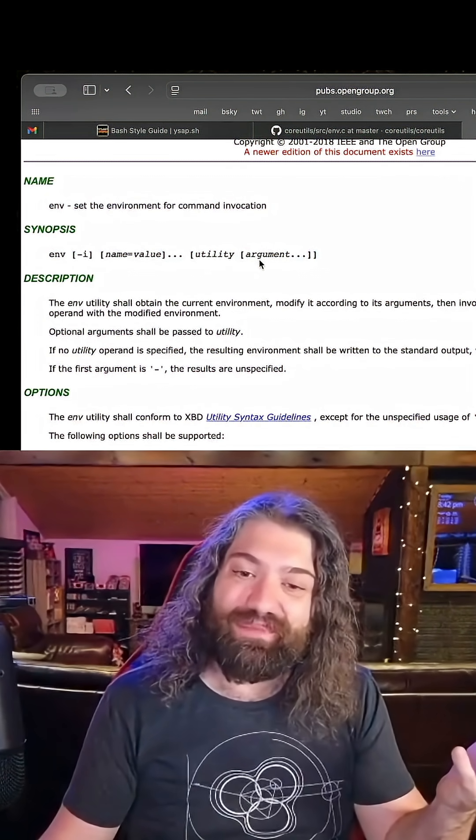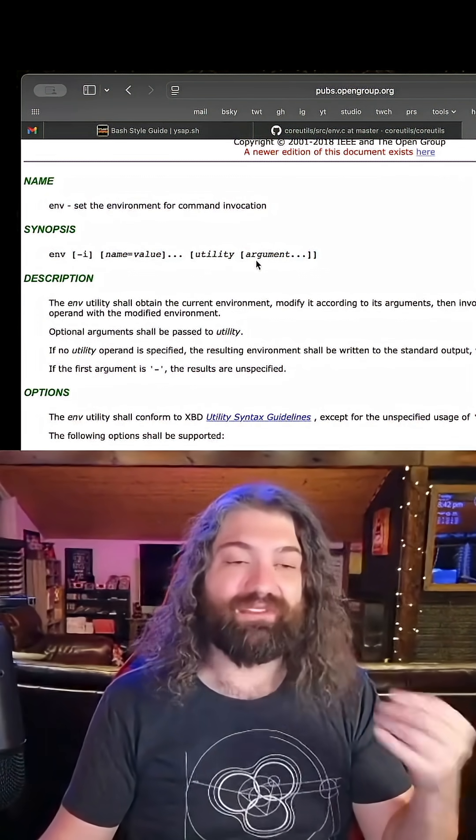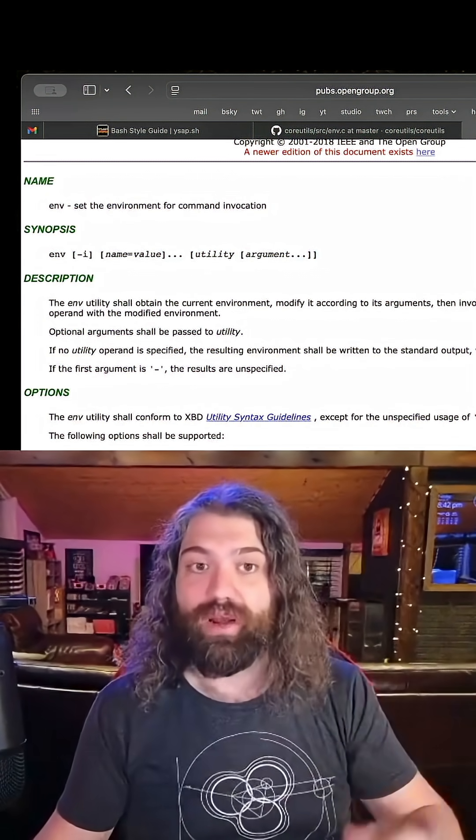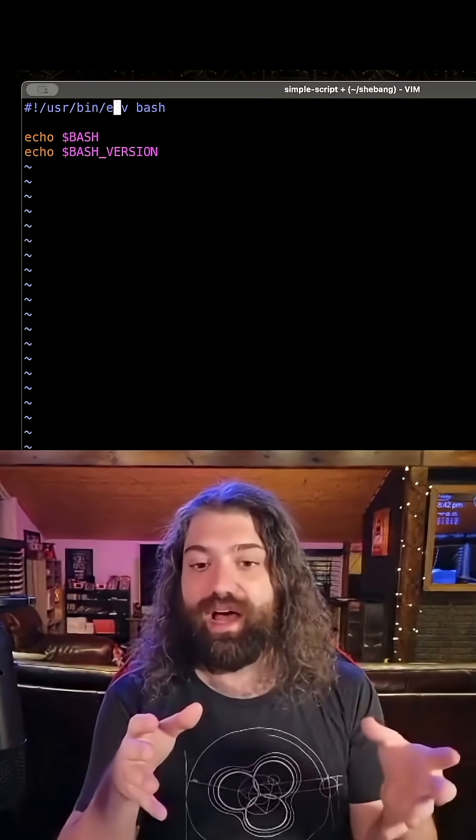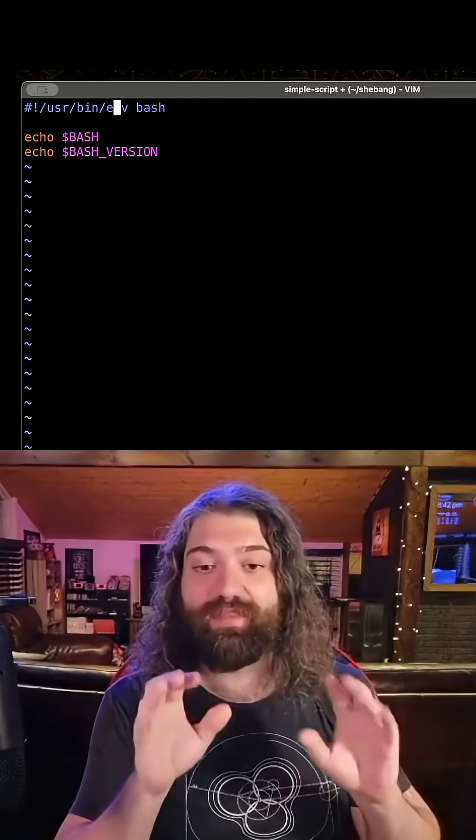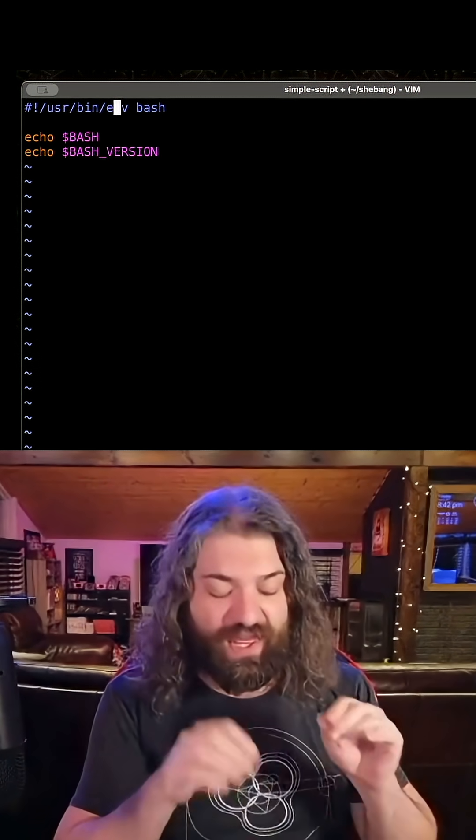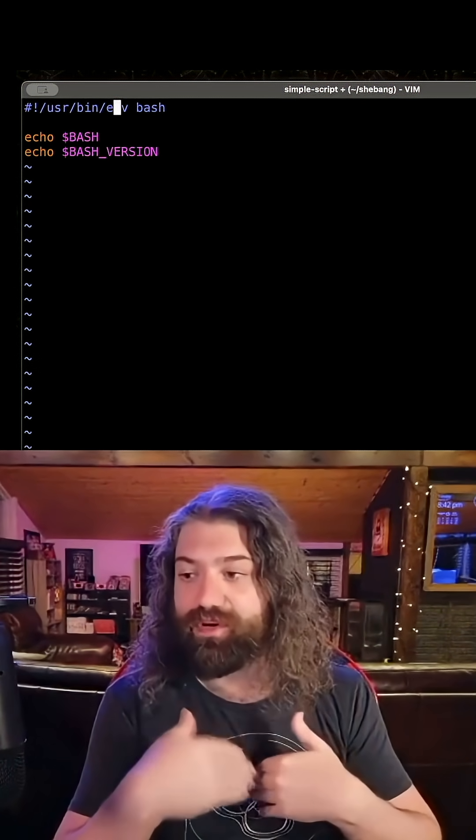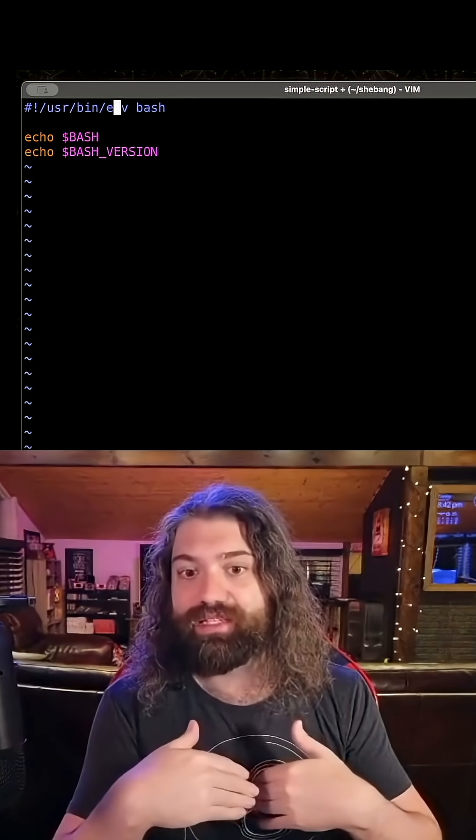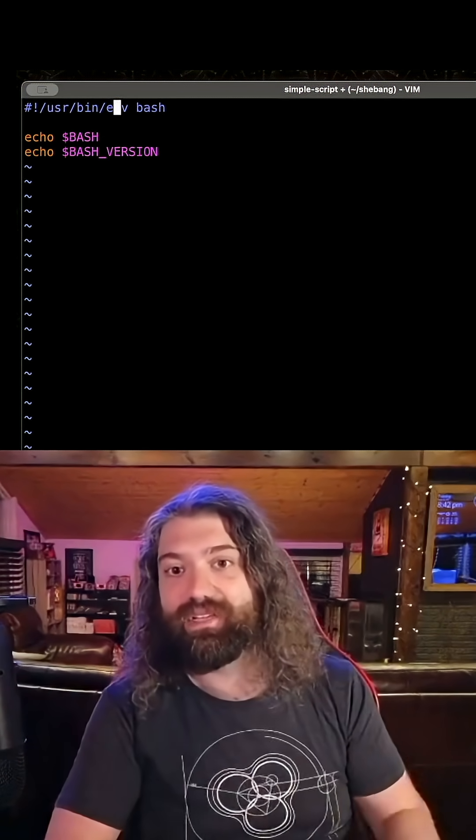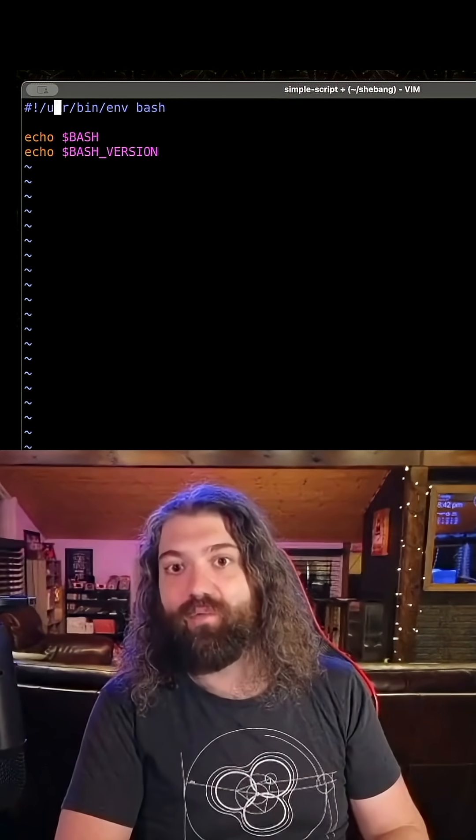It might not exist in user bin, but it's going to exist on your system somewhere. And that's why, to circle back to what I said earlier, this is my best effort. This is me, the programmer, the person who made this script, saying, hey, operating system, here's how I want you to execute this.